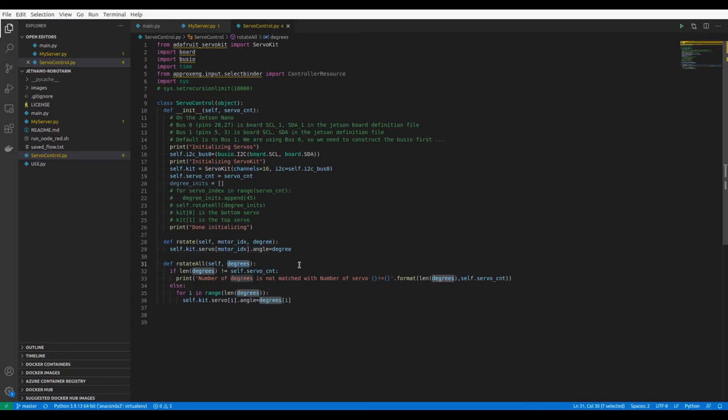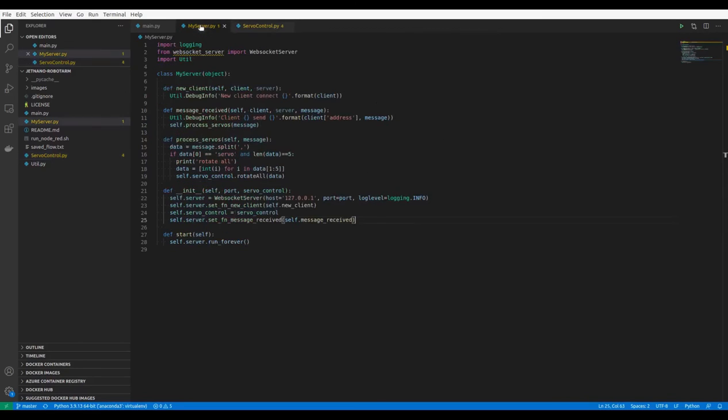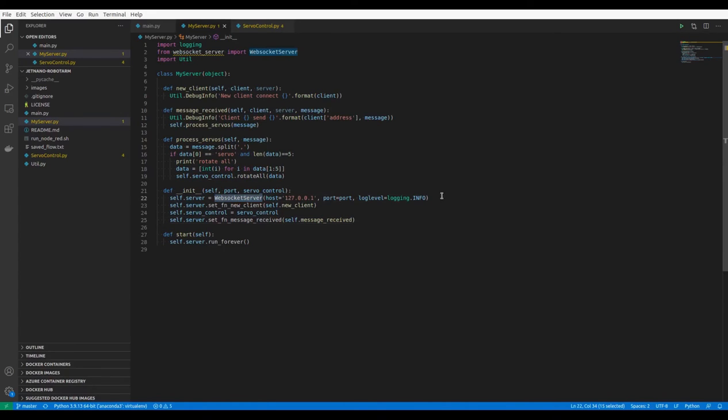The second module is MyServer.py. This class is responsible for web socket connection and calling the servo control driver API.